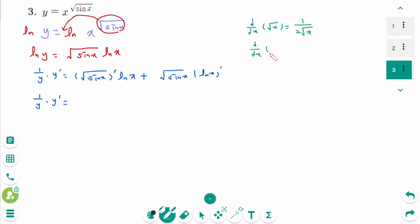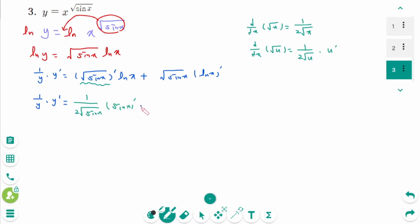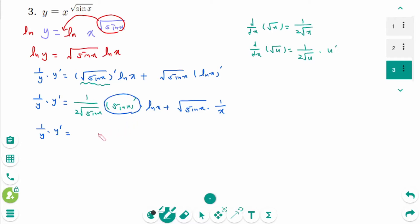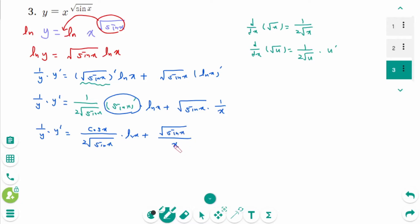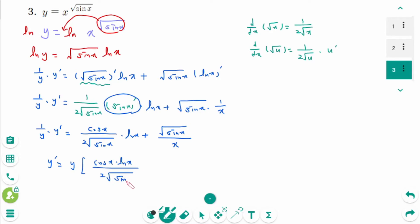Think of it as d/dx of √u equals 1/(2√u) times u'. Then: 1/y times y' equals 1/(2√(sin x)) times (sin x)' times ln x plus √(sin x) times 1/x. Since (sin x)' equals cos x, we get 1/y times y' equals cos x times ln x over 2√(sin x) plus √(sin x) over x. Therefore y' equals y times (cos x times ln x over 2√(sin x) plus √(sin x) over x).